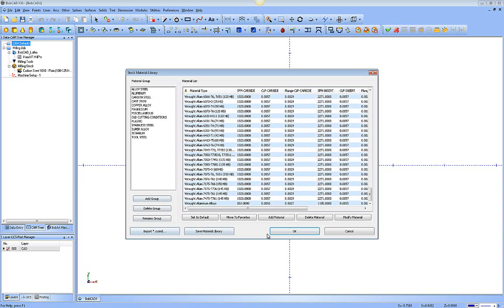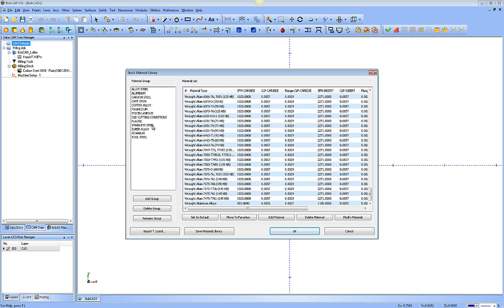Down across the bottom here, we have a whole lot of buttons that we're going to take a look at. The first we're going to look at is the column of the groups of materials. You can see we have things like Aluminum, Carbon Steel, Cast Iron, Magnesium, Plastic, Stainless Steel, Super Alloys, Titaniums, and so forth.